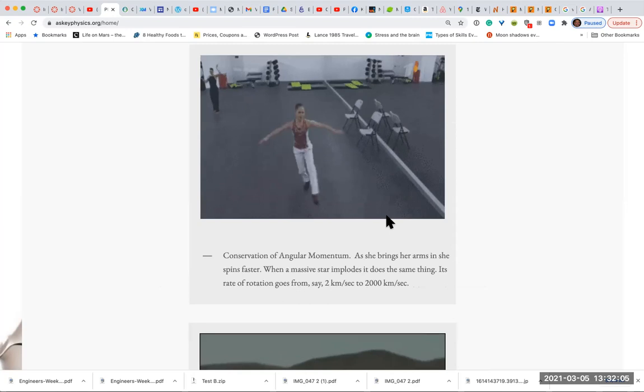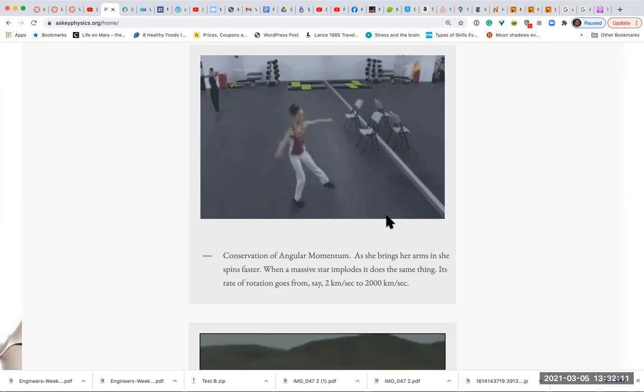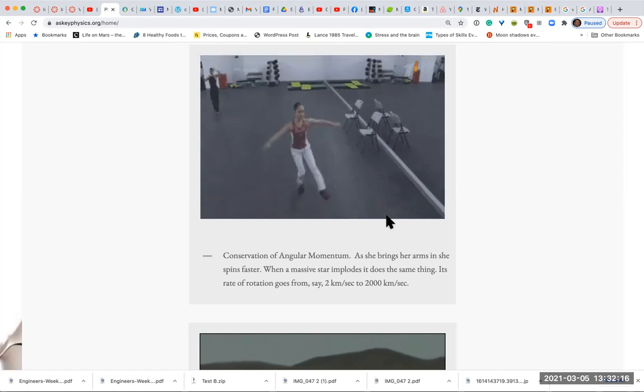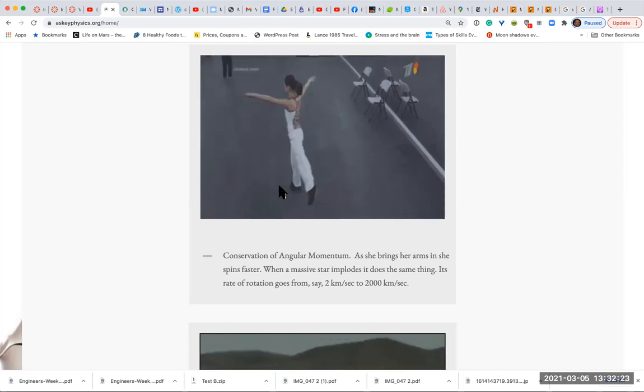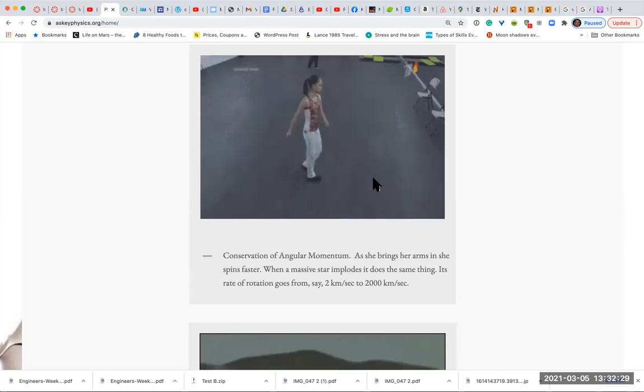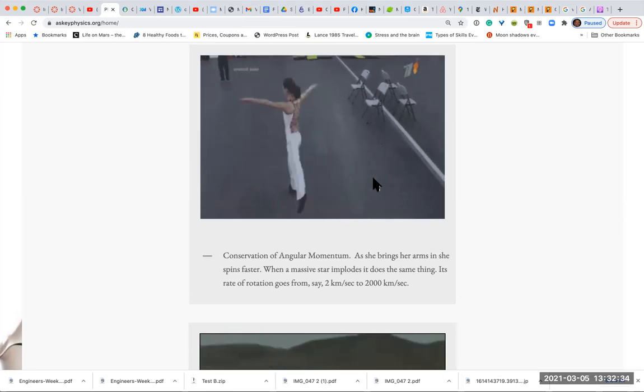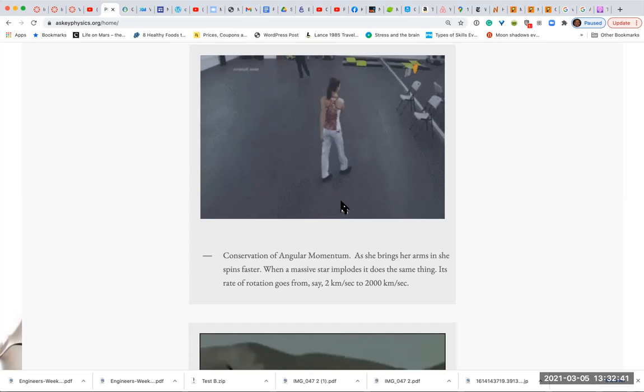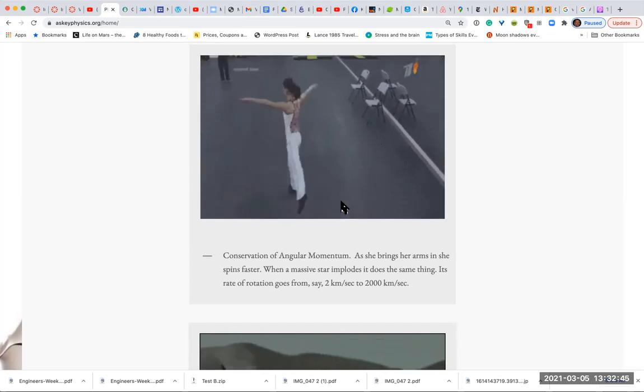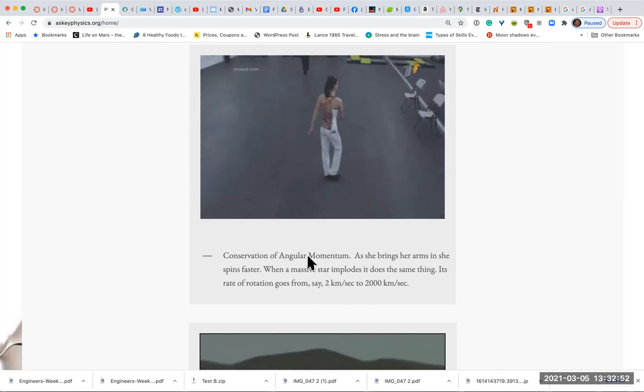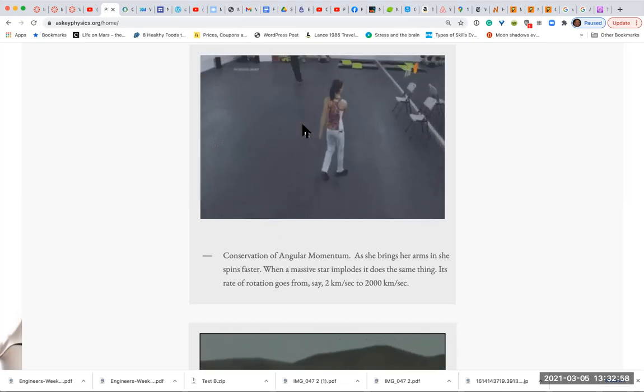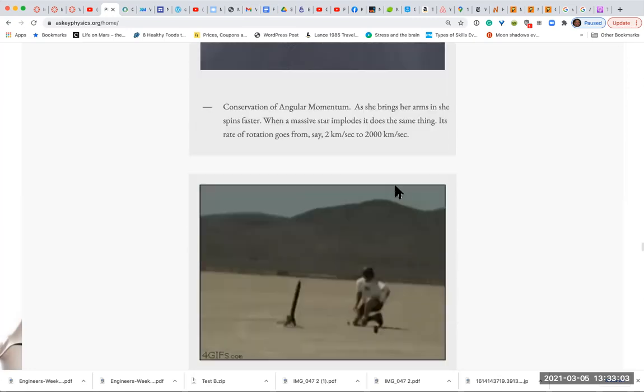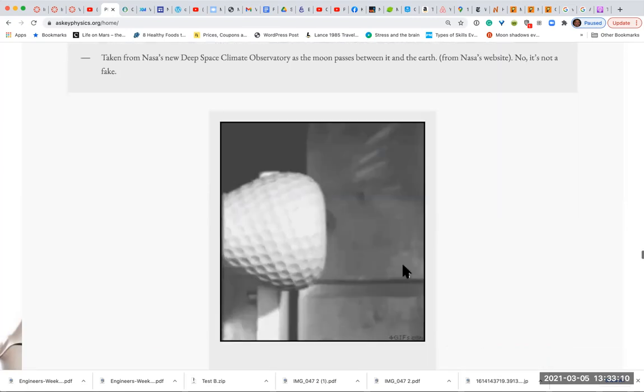Here's an example of conservation of angular momentum. This is a quad. Most adults cannot do a quad. Even professional skaters can't do it. This girl's got just the right size, shape, and weight to easily pull it off. The cool thing is, this is conservation of angular momentum, which is something called Li equals LF. The physics that dictates her quad is the same physics that dictates neutron stars spinning very quickly.